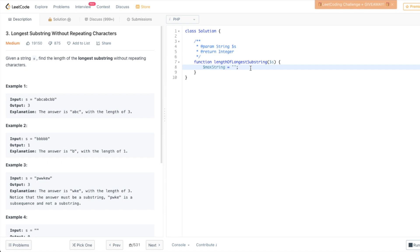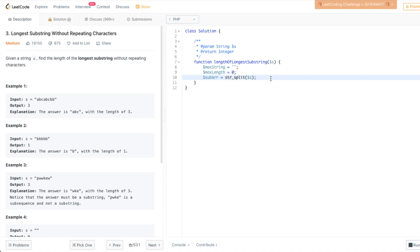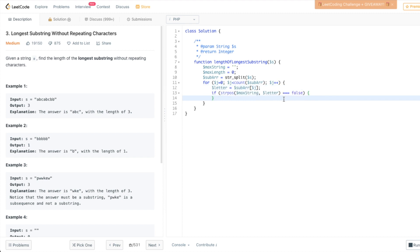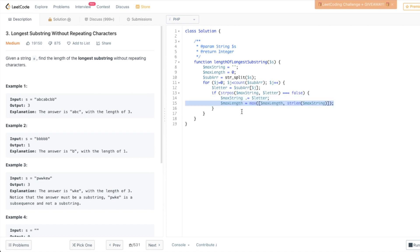First we need to create a max string variable where we're going to be storing the maximum length of the string. Next we need to split the whole string into individual characters, so sub array is going to be an array of elements where each element is one letter in the string. Now we're going to loop through this array and every element we're going to assign to a letter variable. Then we check if the current letter already exists in the max string, and if it doesn't exist we add the current letter to the max string to form the longest string.